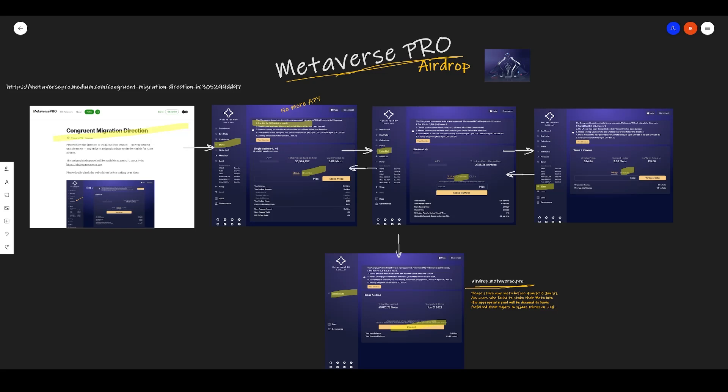Welcome back to Crypto Coins. I've been receiving a lot of messages about the Metaverse Pro airdrop and the migration into the new pool. So in this video, we're going to go step by step what you need to do in order to stake your meta in the new pools and how this is going to work.